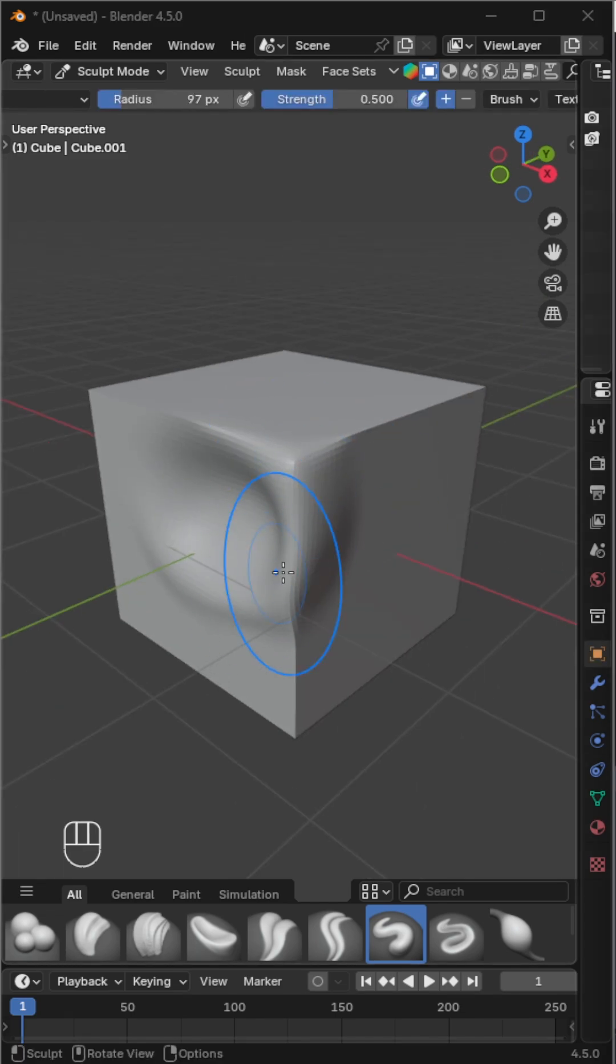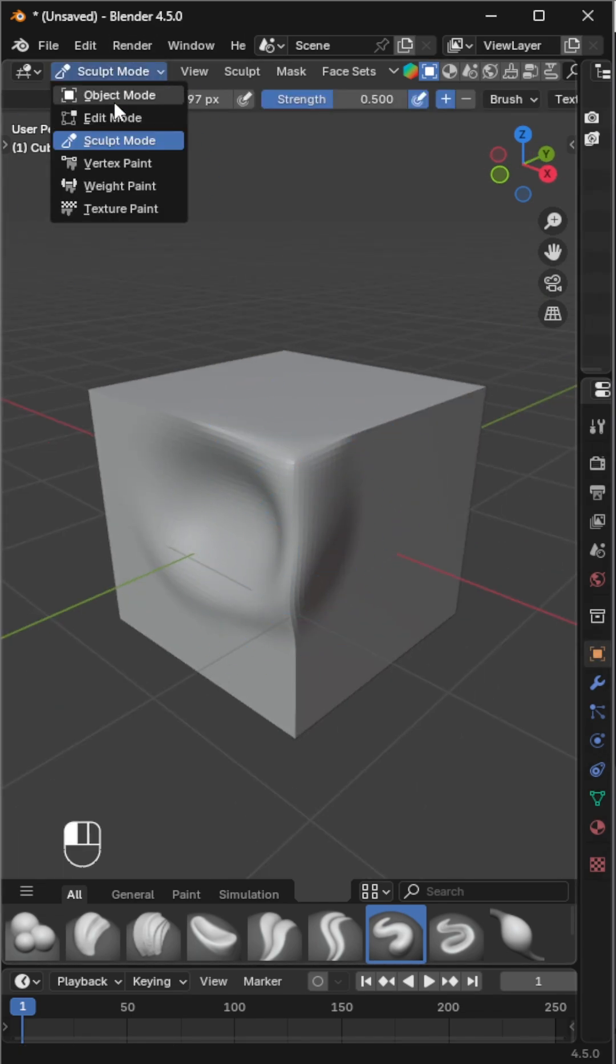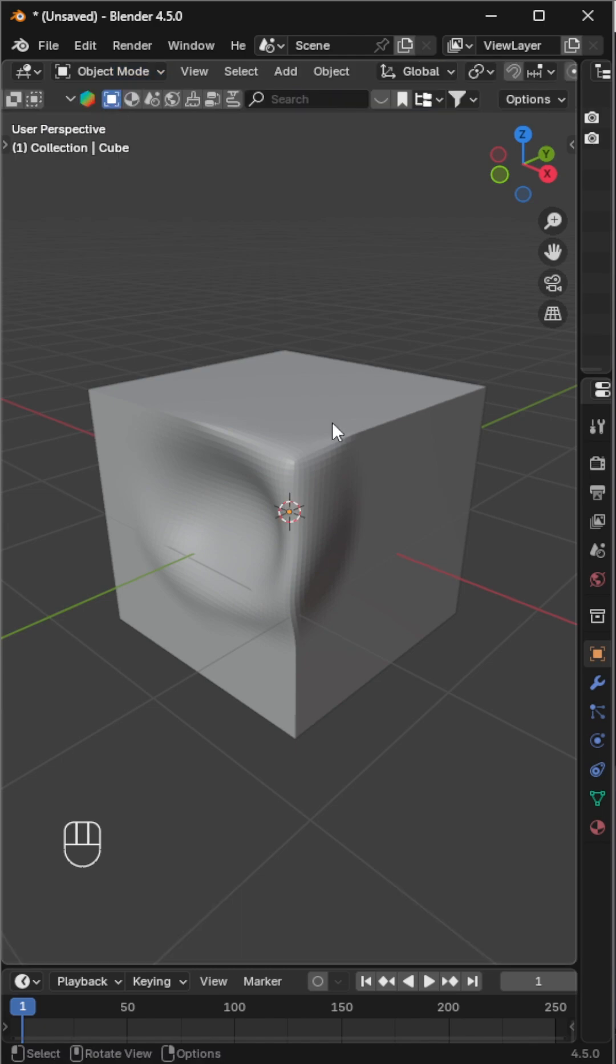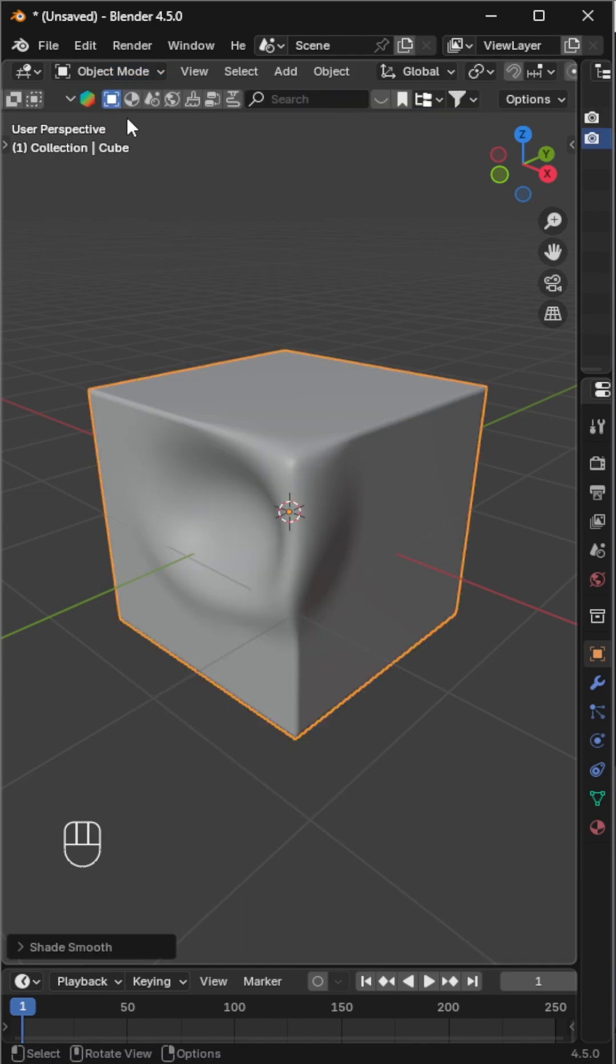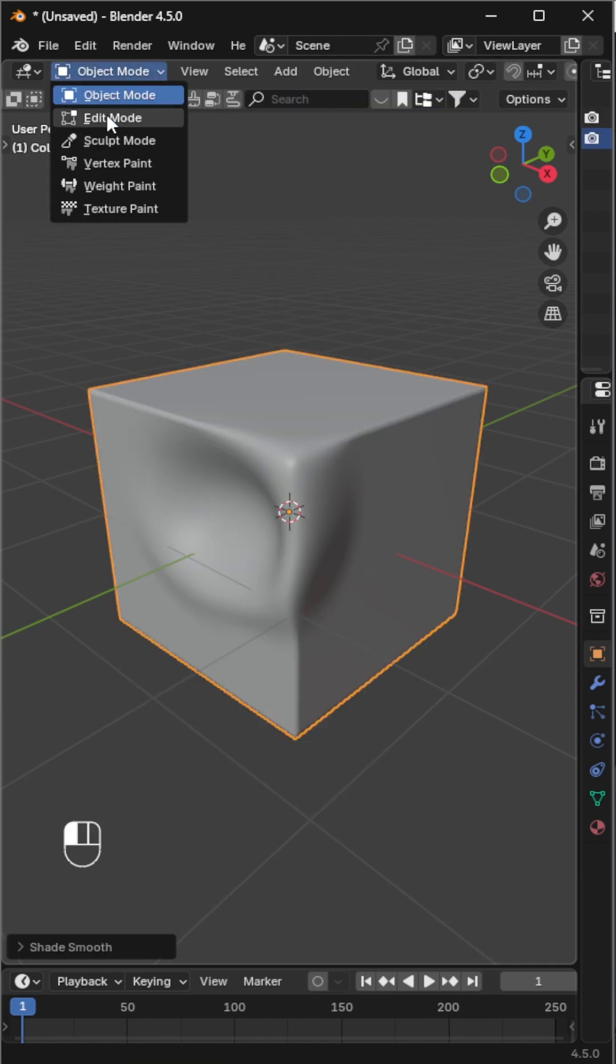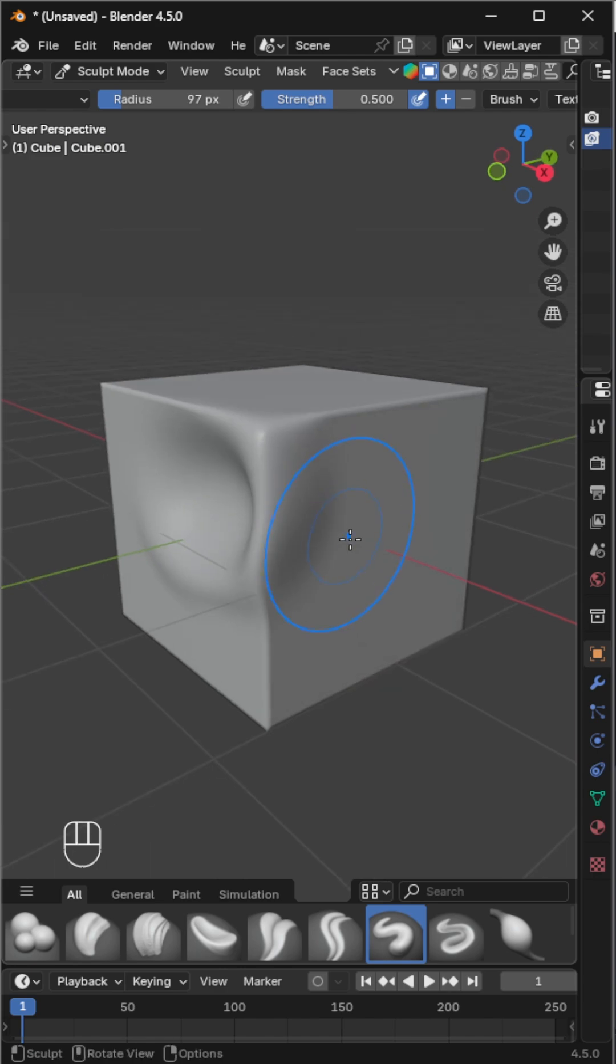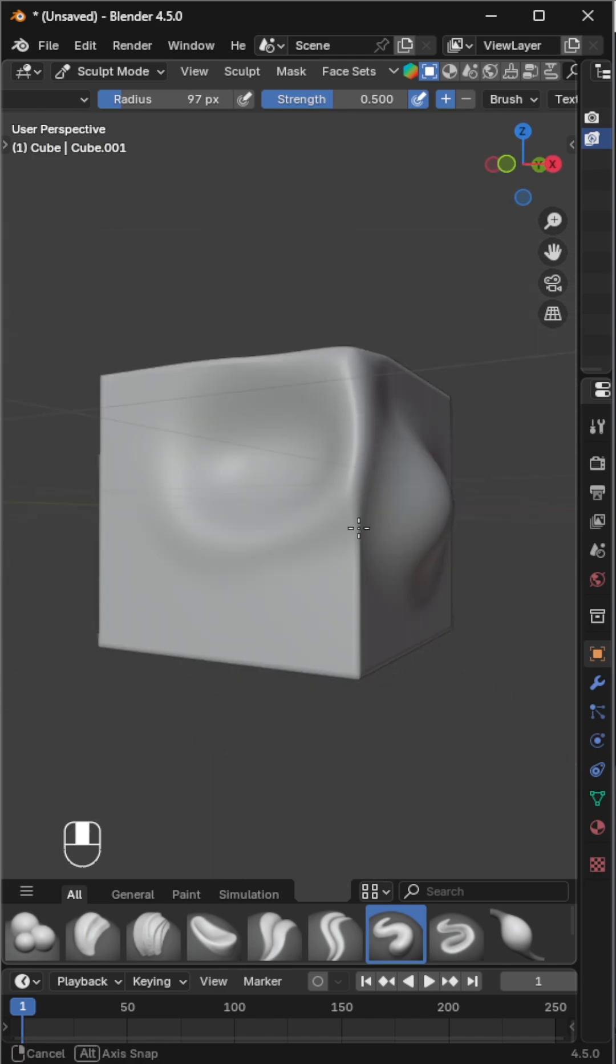When you're done, go back to Object Mode and enable Shade Smooth to make the surface look cleaner and more natural. And that's how you prepare any object for sculpting using the Remesh tool in Blender.